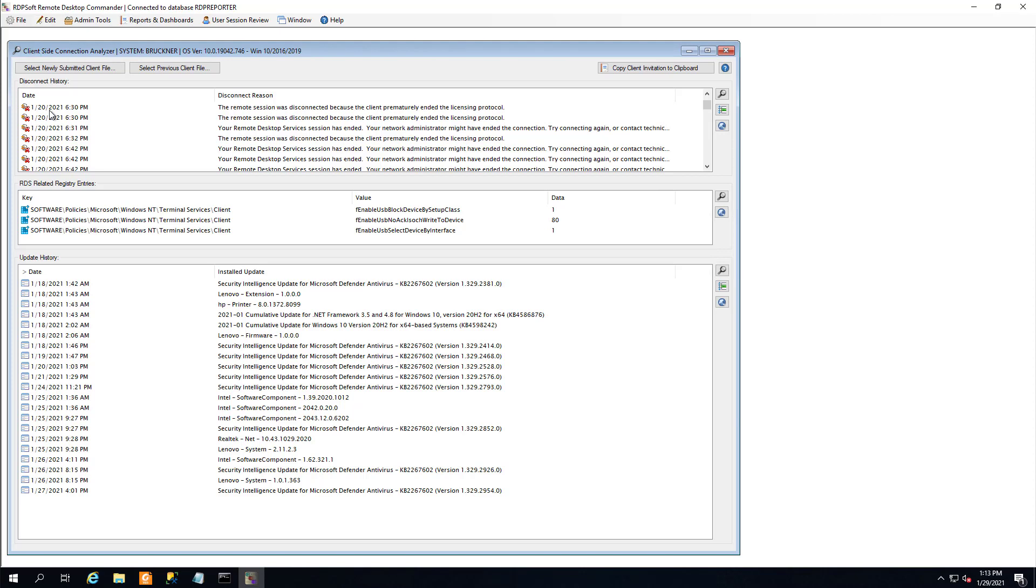Hi, everyone. Andy Milford here from RDPsoft. I'm excited to tell you about a new feature we've added to version 5 of our Premium Management Features product, which we're calling the Client-Side Connection Analyzer.